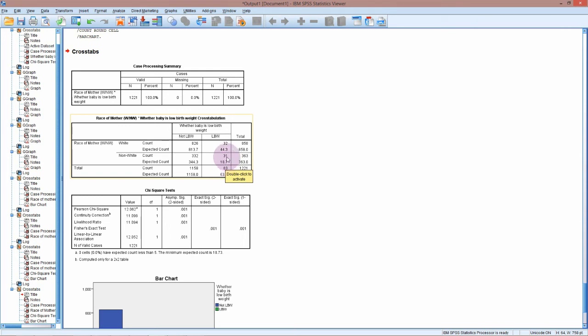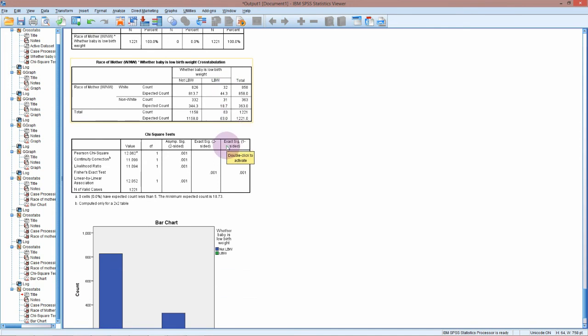If there was no association, we would expect to see about 44 low birth weight babies in the white group, whereas actually we've only got 32. So we've got much fewer than we expect.